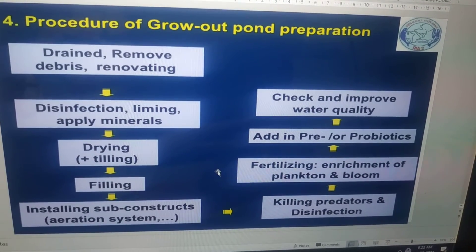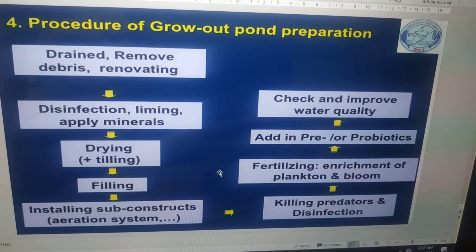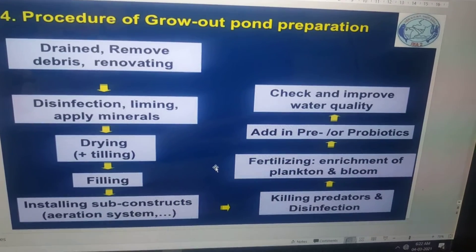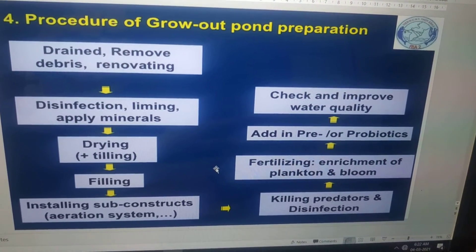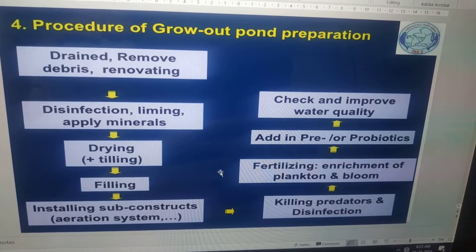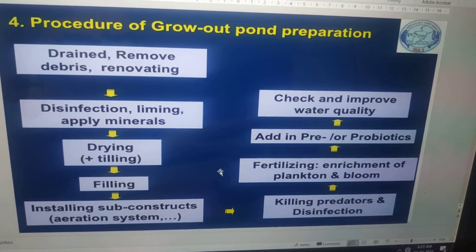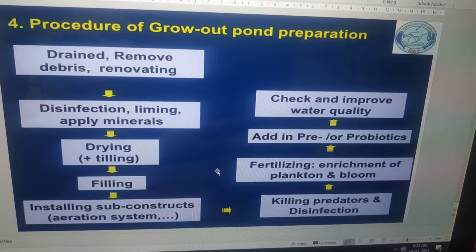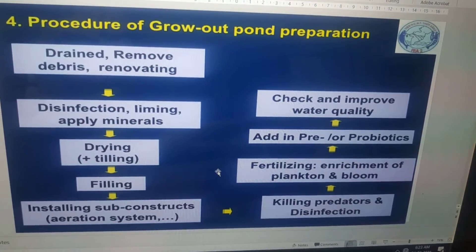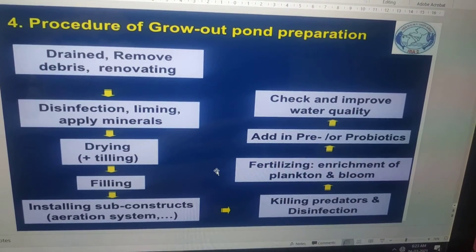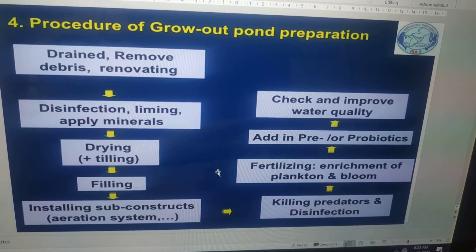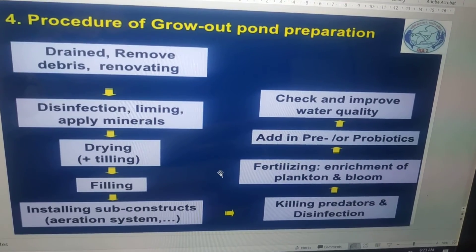The next step is filling. After filling, you install sub-constructs, that is the aeration system. Before scientific culture, we followed only extensive or traditional culture systems, where fish or prawn depended only on naturally available dissolved oxygen. When scientific culture was introduced, naturally available oxygen is not sufficient, so an additional oxygen supply is necessary and we have to install an aeration system.